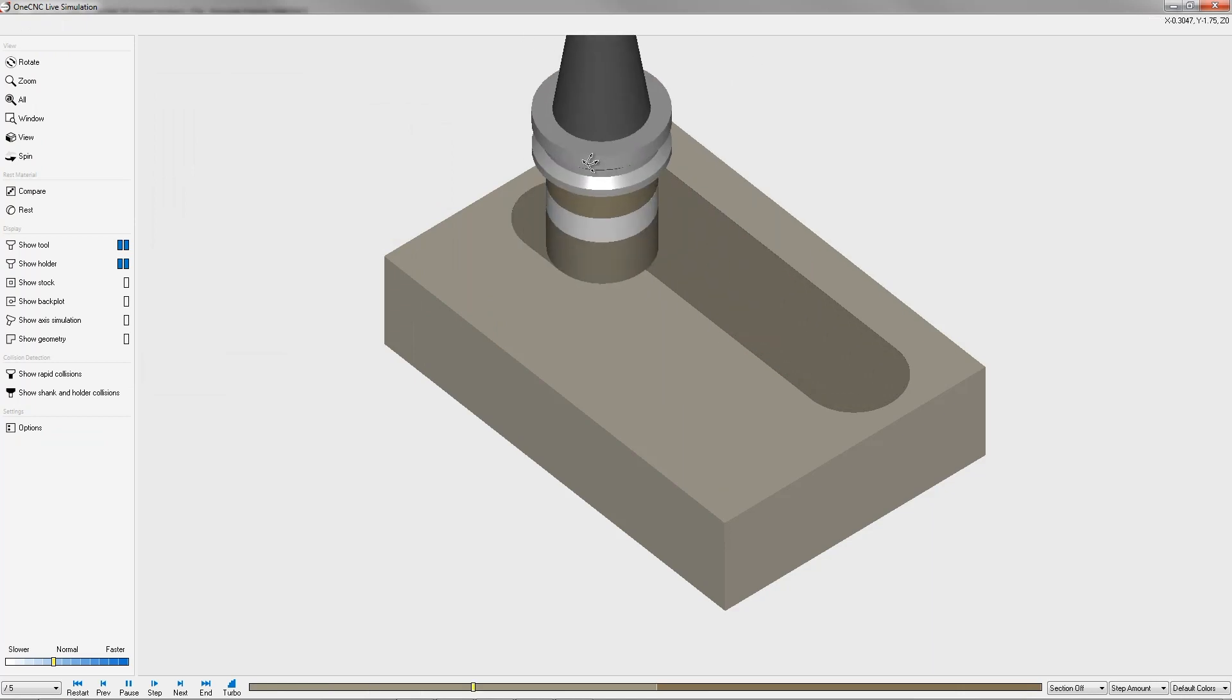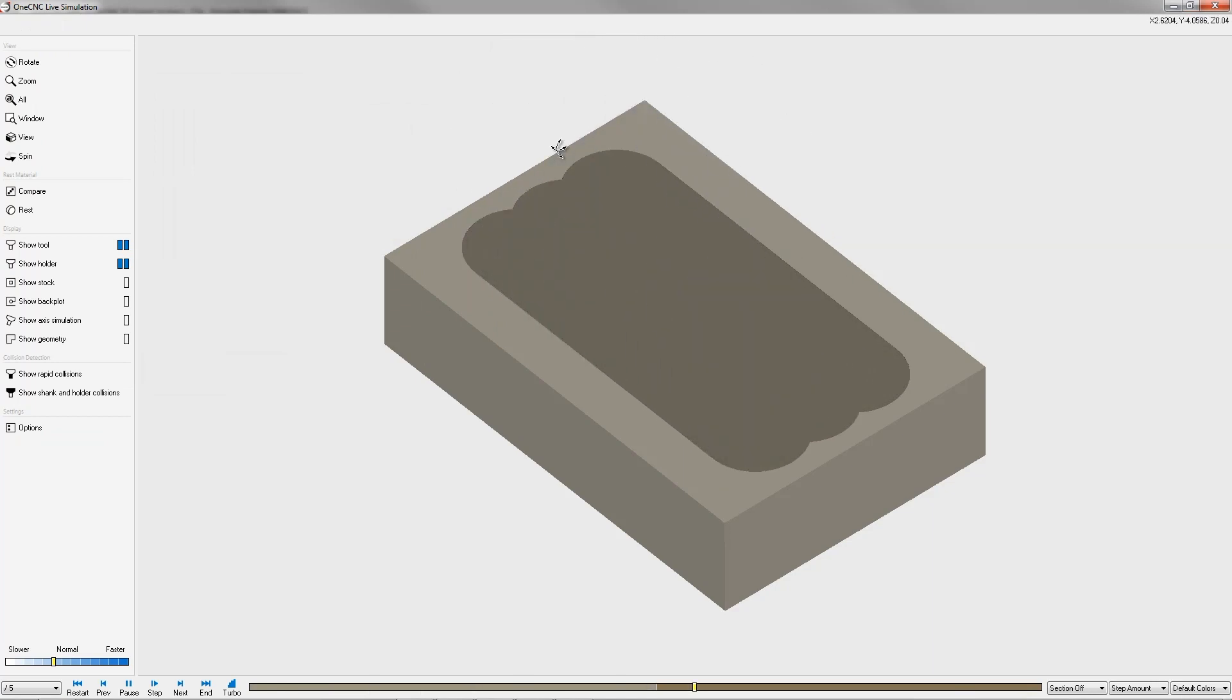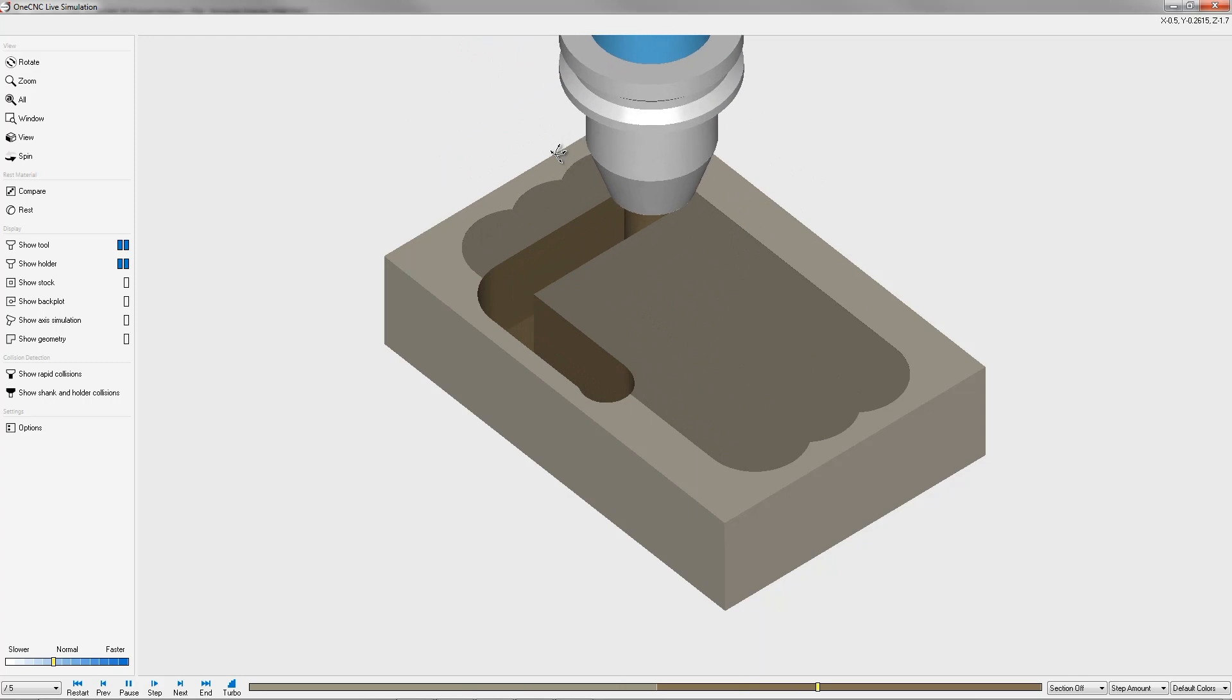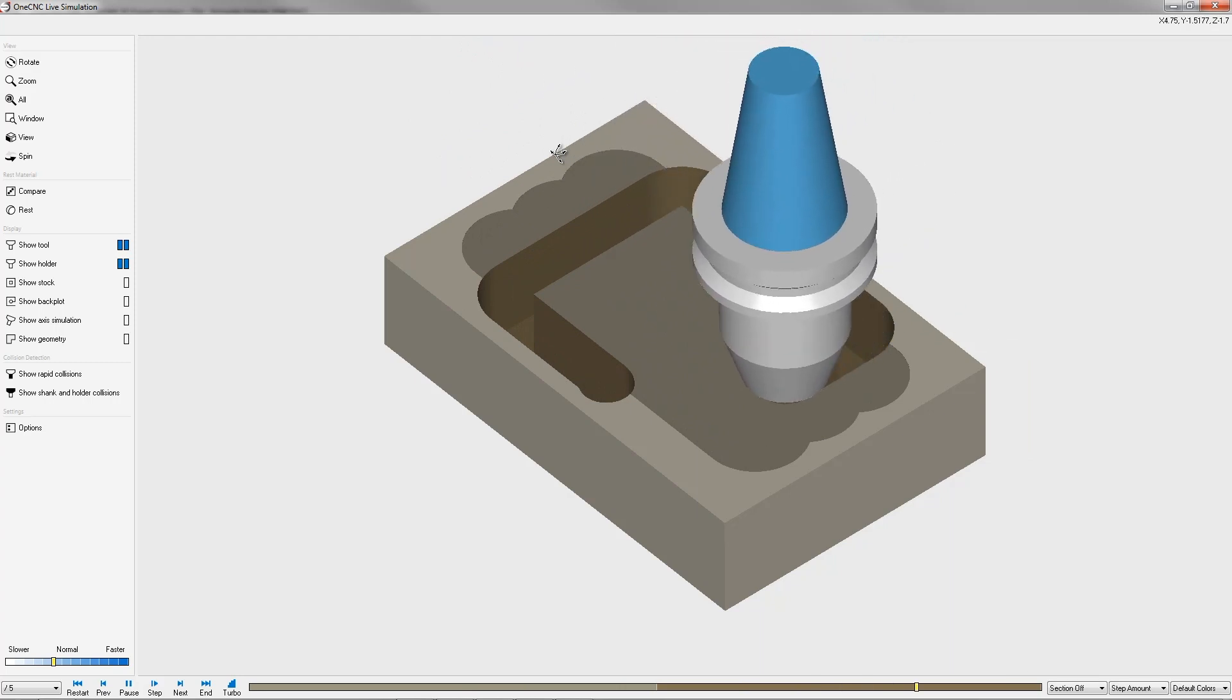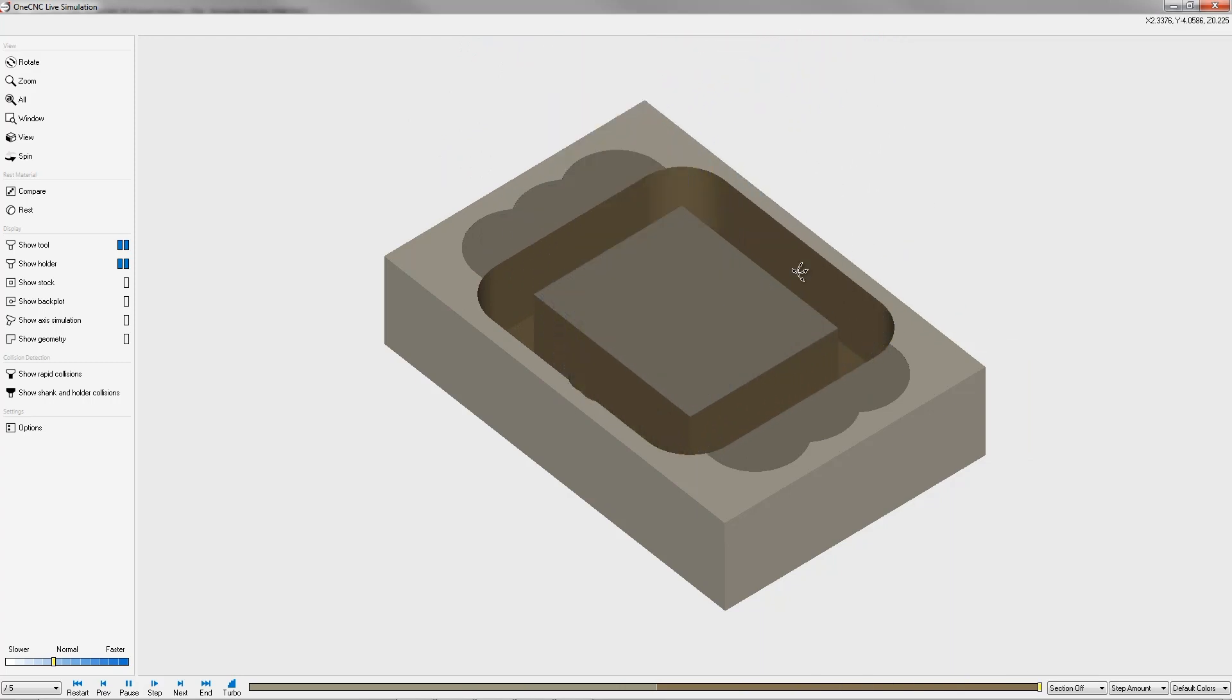Now that distance from here to the edge of the part is 200 thousandths. So that's how offset works. Offset takes a look at the toolpath. It adds whatever offsets you put for your toolpath, as well as the diameter of the tool, and it creates that distance right there.